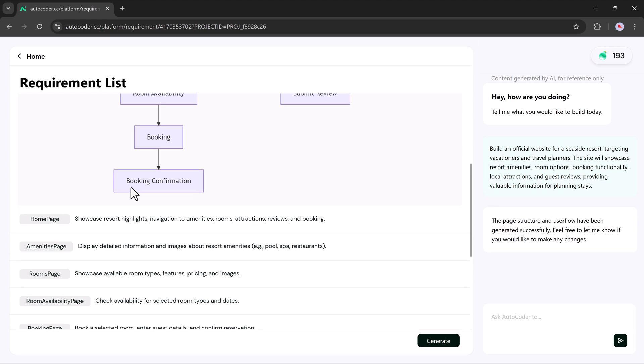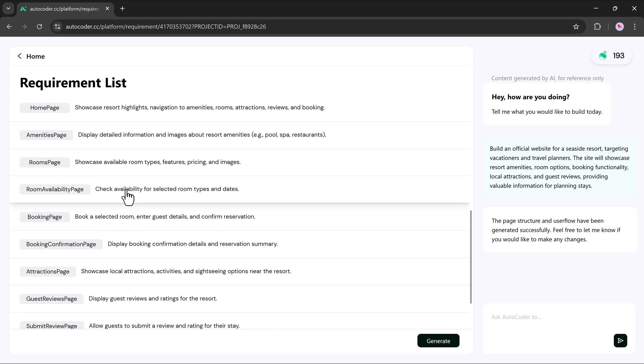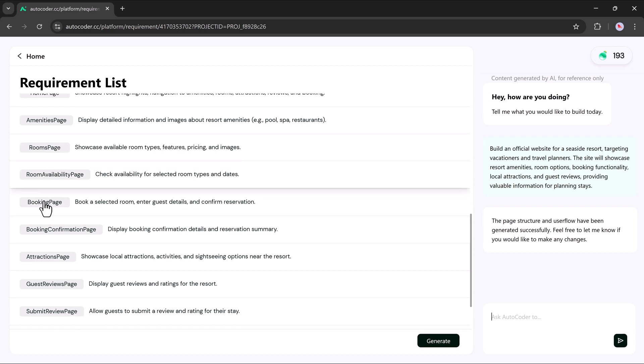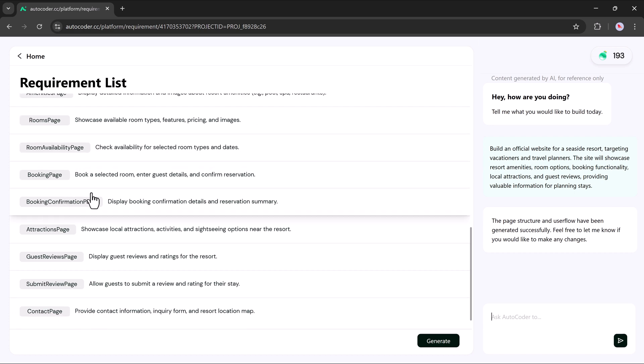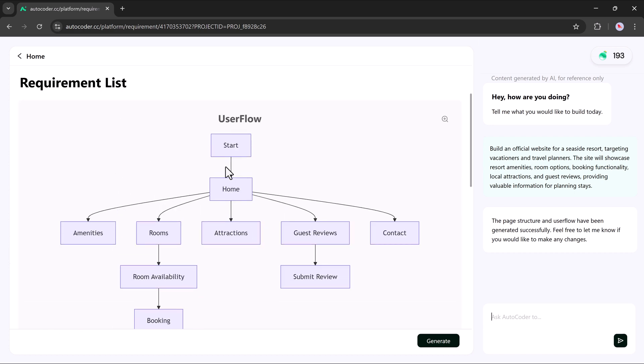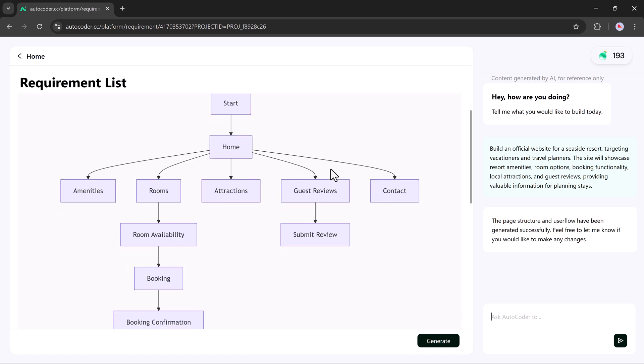Below the flow chart, you'll find a requirement breakdown. This includes detailed instructions for each part of your website: homepage content, room page features, booking page setup, attraction page layout, guest review sections and more. In short, you're presented with a complete A to Z project plan.